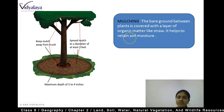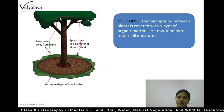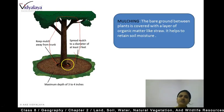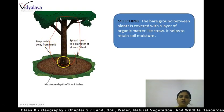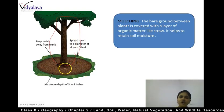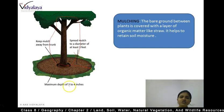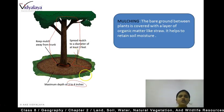What is mulching helpful for? It helps to retain soil moisture. If there is sufficient moisture in the soil, our soil fertility is maintained and nutrients are very much present. Keep the mulch away from the trunk so the tree also has its breathing space. Spread mulch to a diameter of at least 3 feet, and the depth should be 3 to 4 inches. So this is our first process of conserving soil — it is called mulching.